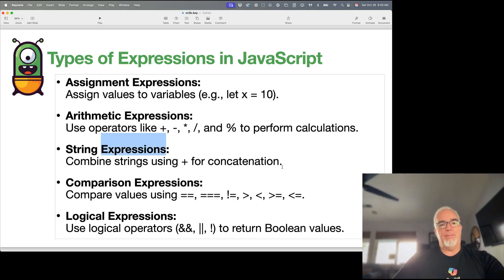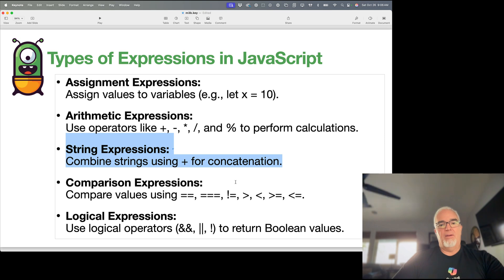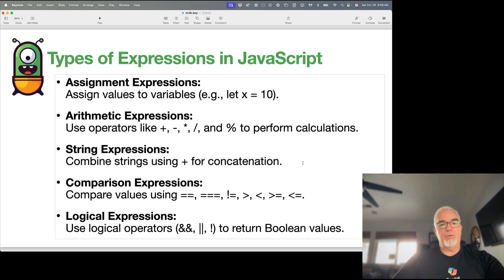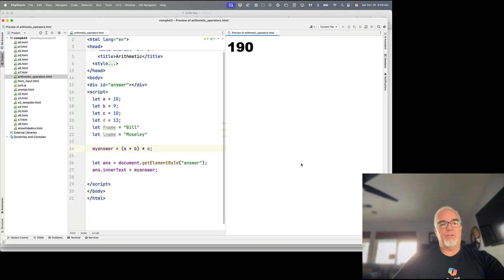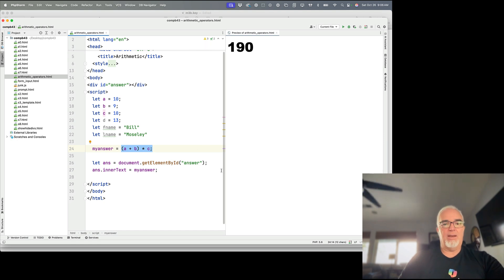The next type is string expressions. String expressions are very useful. Most commonly, string expressions are used for something called concatenation.